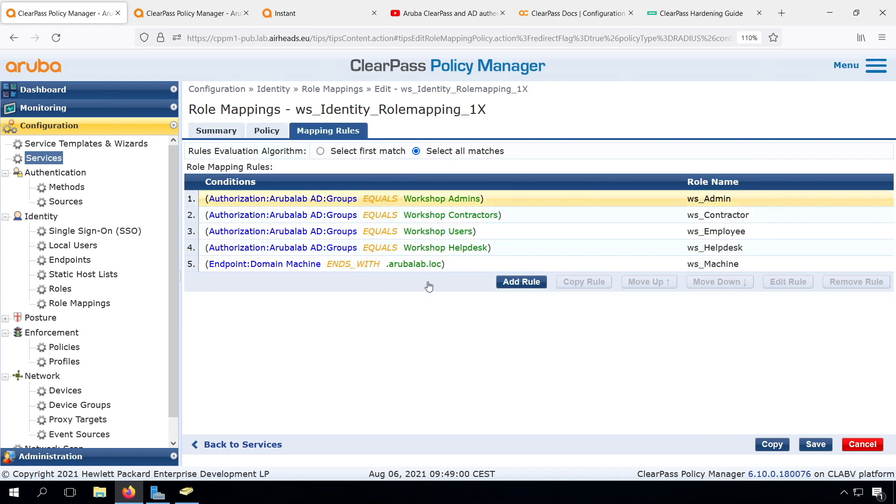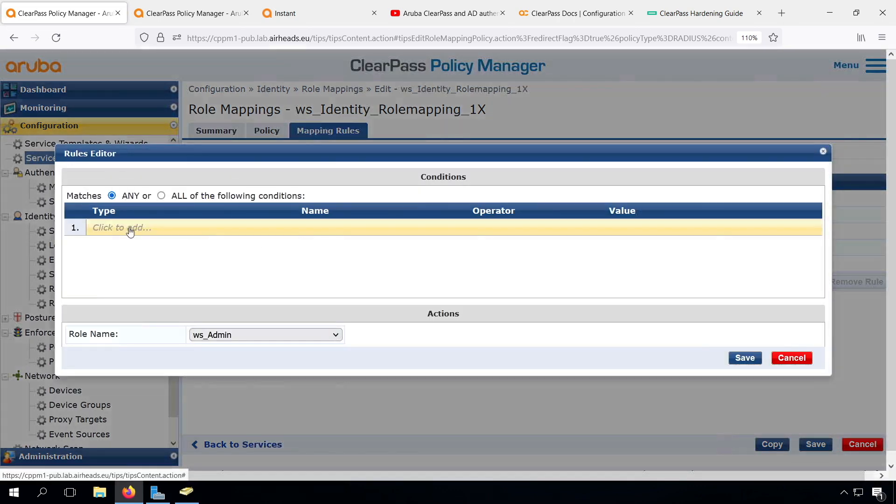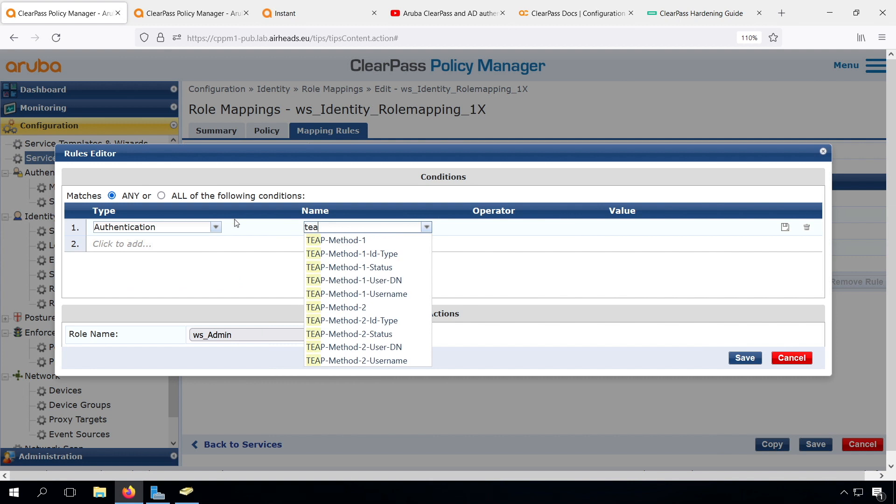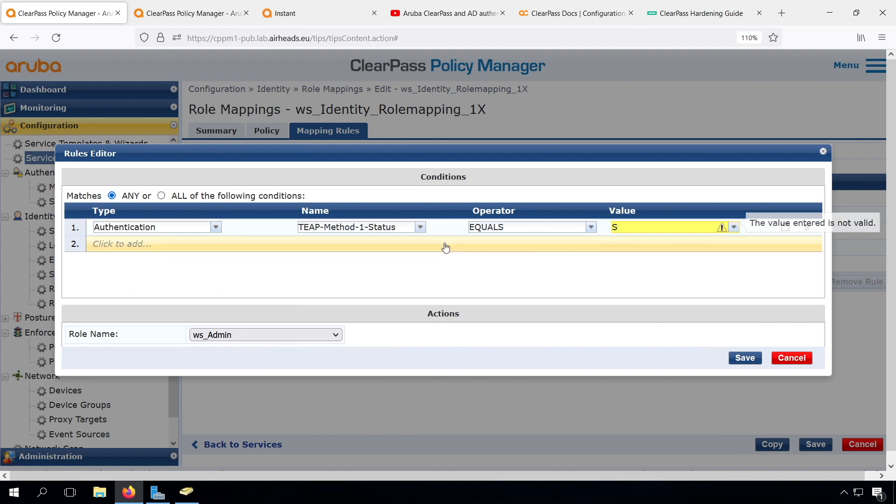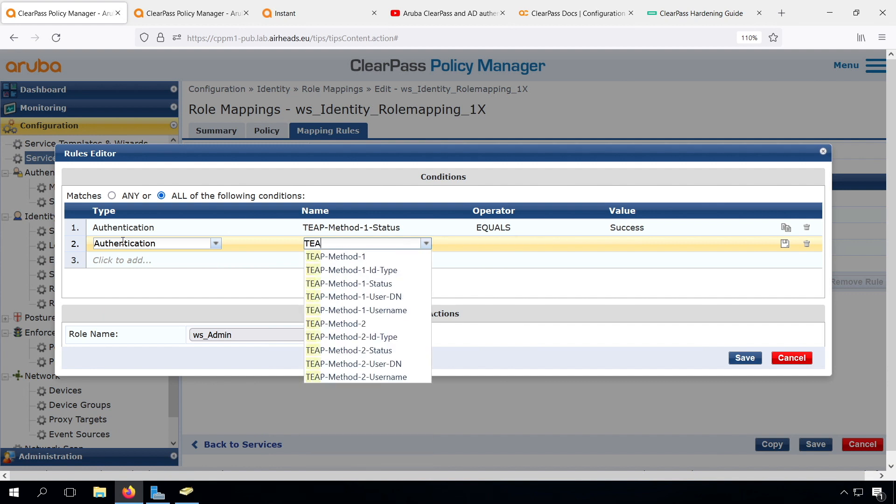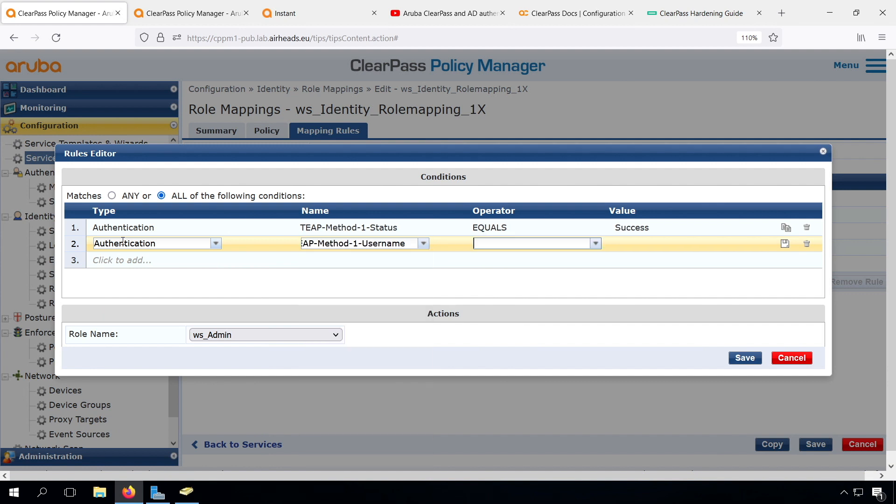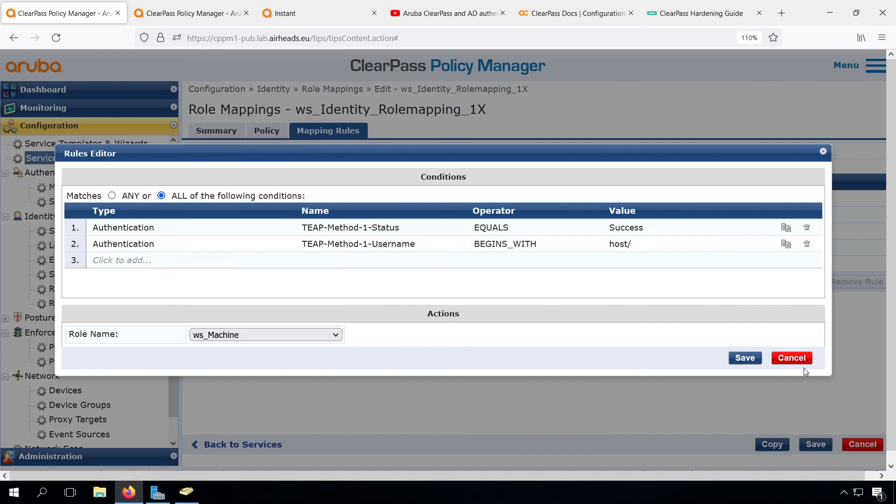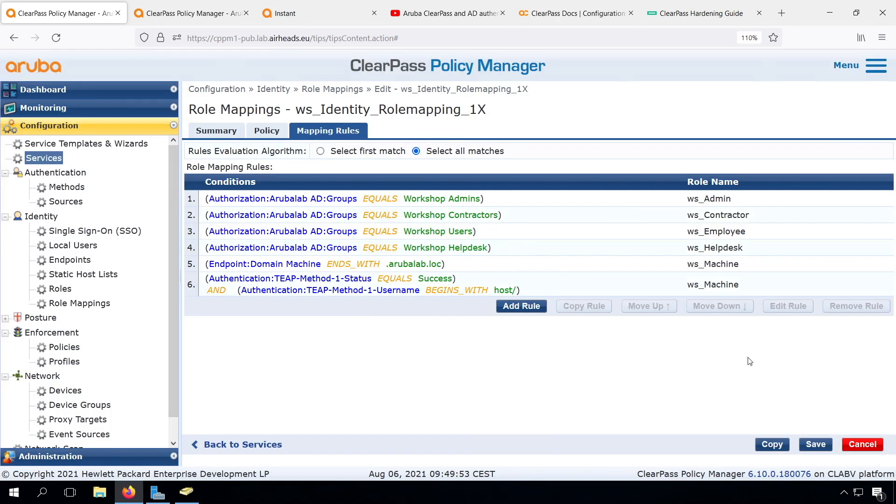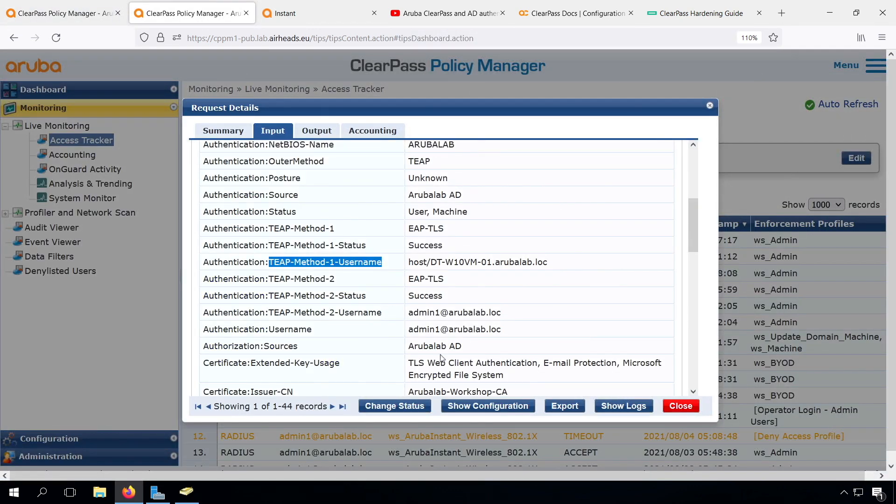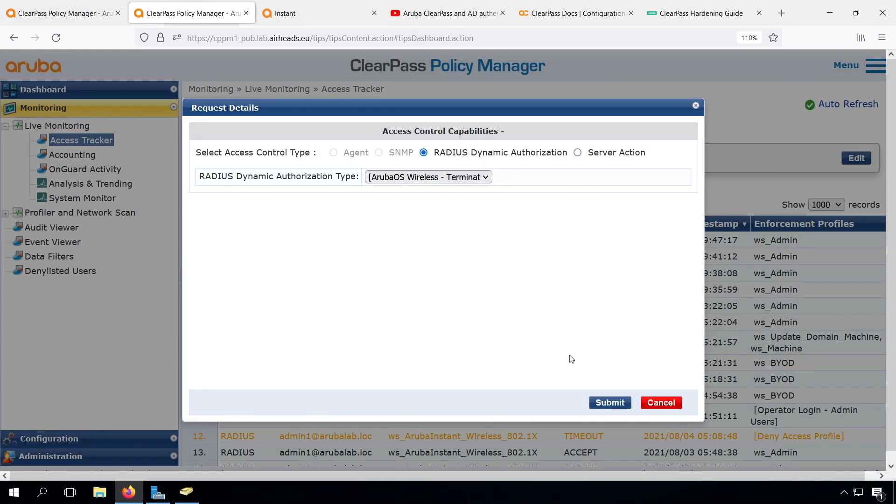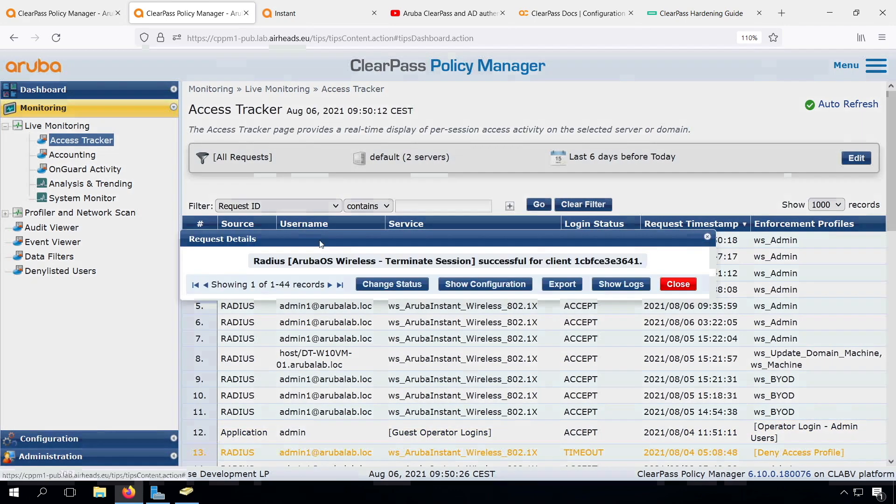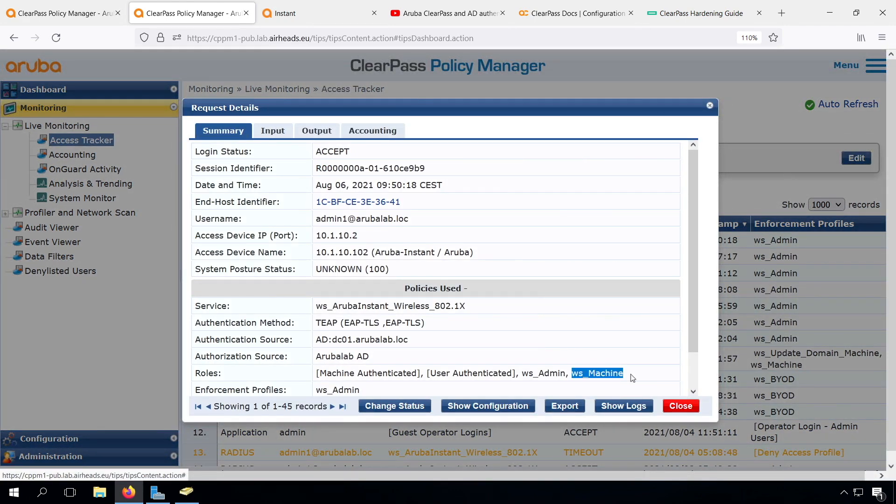Let's go into the mapping rules. Let's add one authentication TEEP method one equals success, and authentication TEEP method one username begins with host slash, and then assign this role WS machine. Let's remove the old one. So we no longer use the role assignment based on the attribute. Save. Let's do a change status. Client is re-authenticating. And we can see that we still have our WS machine role. Although now it's based on the TEEP primary method authentication.